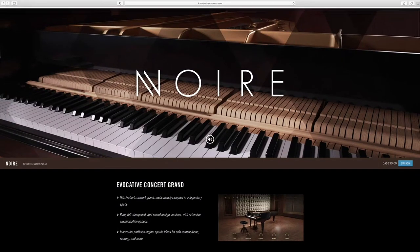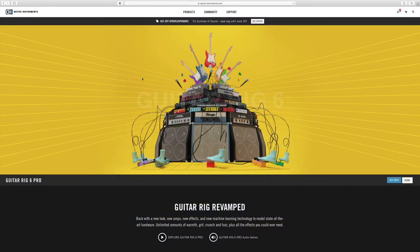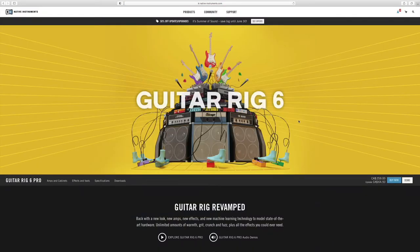Welcome friends to another episode of Dan Tremblay Music. Today we are going to talk about composing a music track specifically for a music library using Native Instruments Noir Piano Library, which is amazing, and Guitar Rig 6. Let's get right to it.